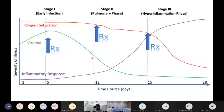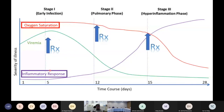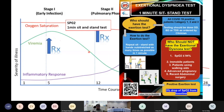Early in the disease there is a viremic phase — viremia — and later the inflammatory phase sets in. As the inflammatory phase sets in, you start having hypoxia; oxygen saturation drops. That's what we see in COVID. As the inflammatory response goes up there is hypoxia. During the viremic phase we hardly ever see hypoxia. We tend to look at oxygen saturation and inflammatory response together. For oxygen saturation we use SpO2 and we use the one-minute sit-and-stand test to pick up patients whose oxygen saturation is dropping.